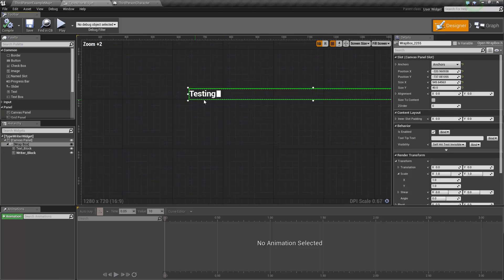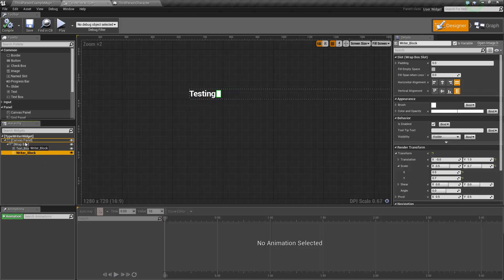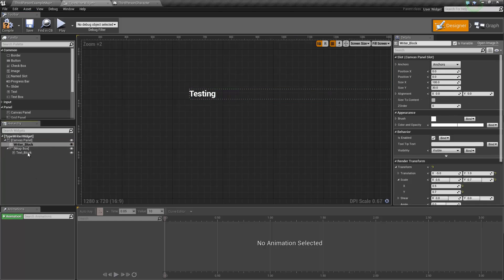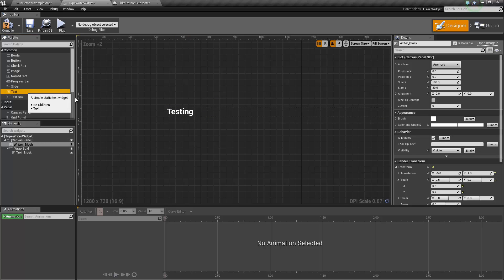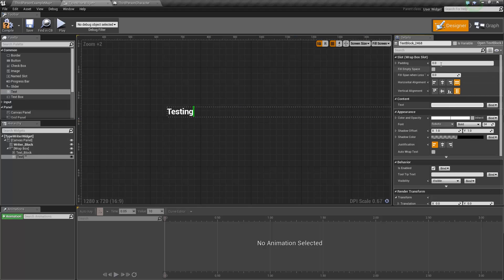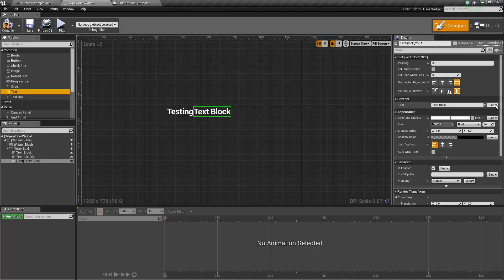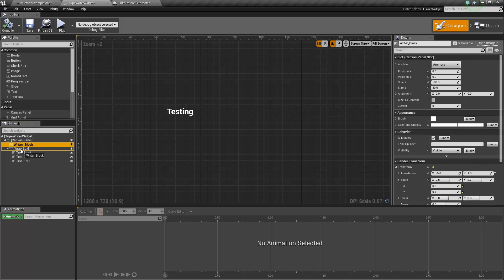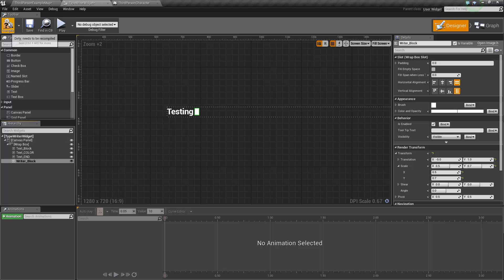Now we're going to add some colored text in between and an end part to it. To do this, the first thing we have to do is take the writer block out of our wrap box, because you can't reorder them — the only way to reorder is to take them out and re-put things the way you want. So now we want another text block with no text — we'll call it 'text color'. And we're going to add another one, 'text end'. We can't forget to put our writer's block back in, so now it's at the end of all the other texts.